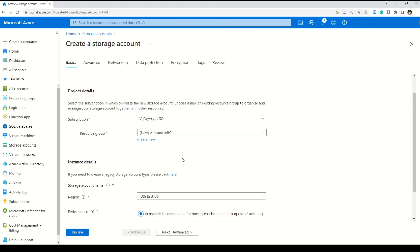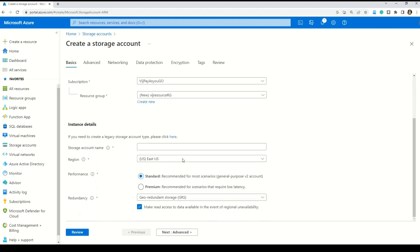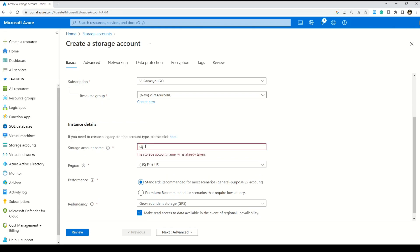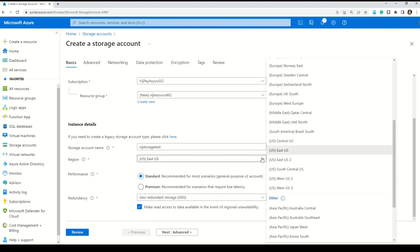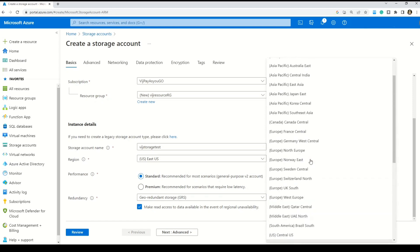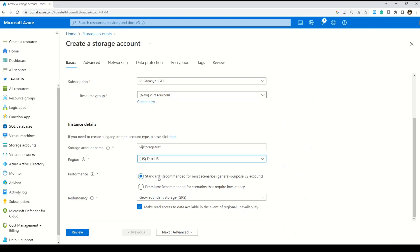Now we give the storage account a name. Microsoft requires the name to be unique across all existing storage accounts in Azure, between 3 to 24 characters long. I'll name it 'whichstoragetest'. I'll keep the region as East US — you can change it using the dropdown to pick any region close to you or your business. I'll go with standard performance and the default redundancy value.